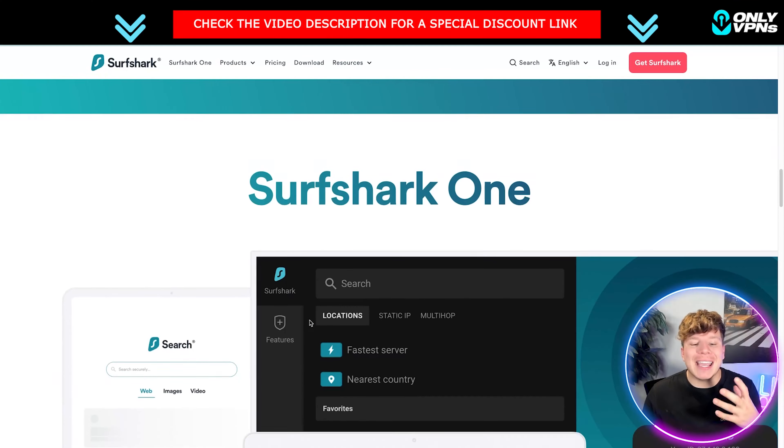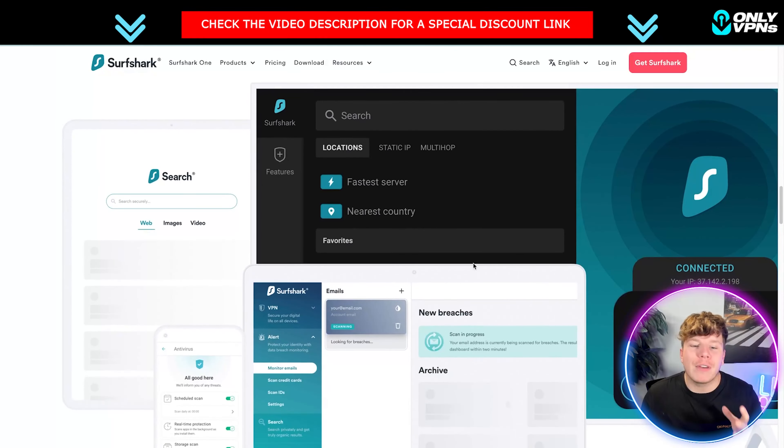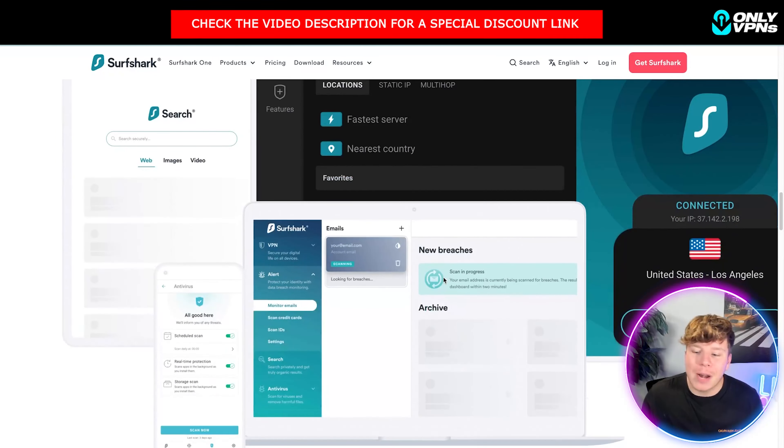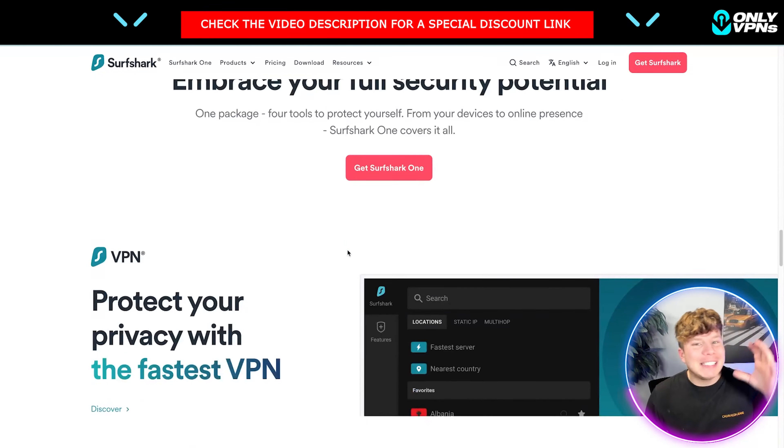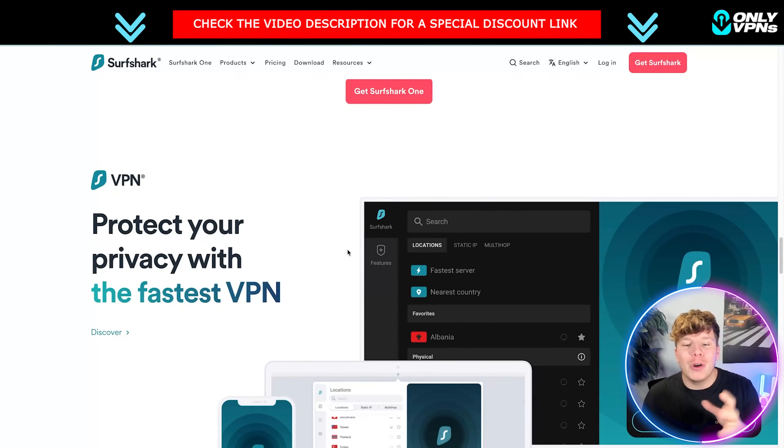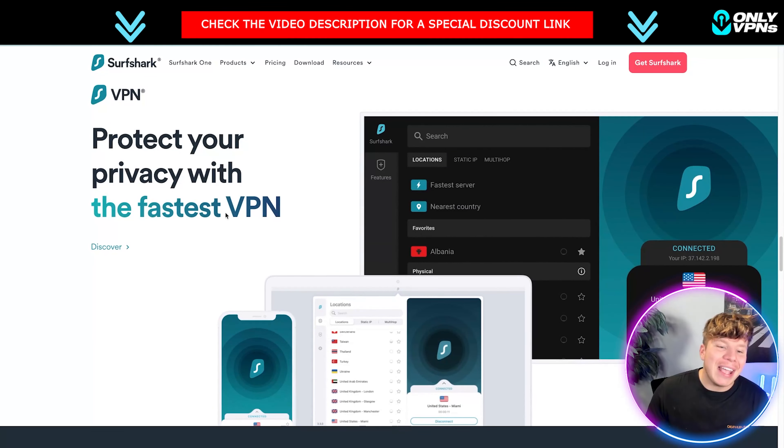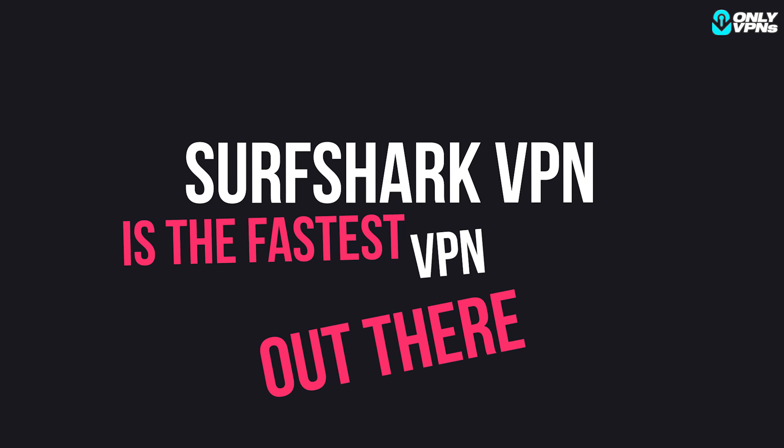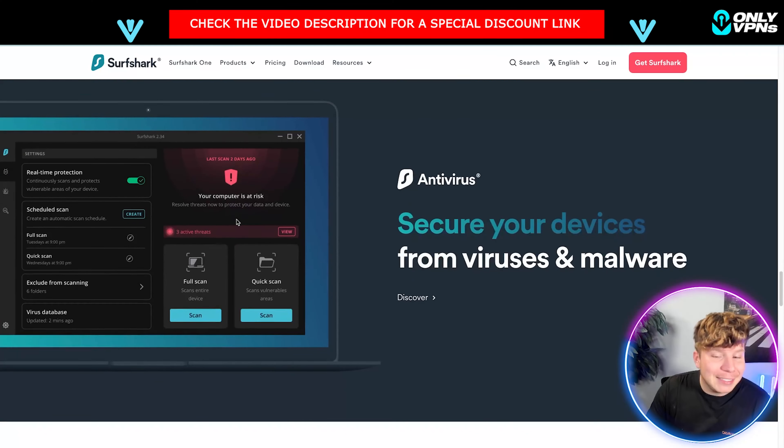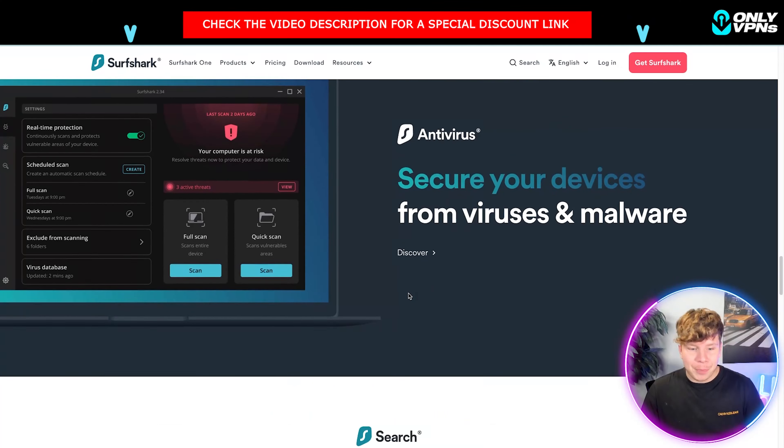Guys, Surfshark is ridiculously user-friendly. Look at it. It can go on anything you want. I'm actually going to show you exactly how it works and what it looks like in just a second. And they claim it's the fastest VPN out there right now. And I don't think I can disagree with that.